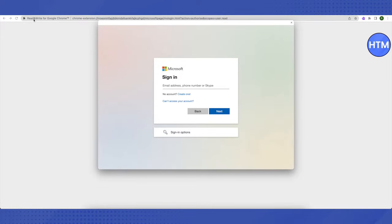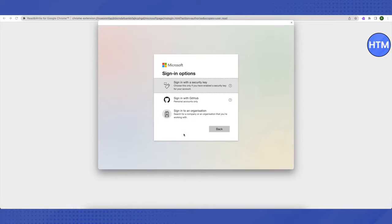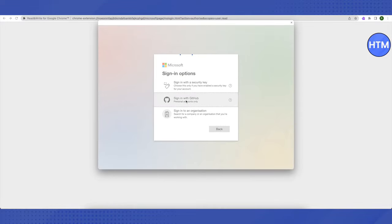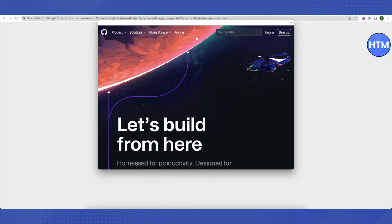Here it is. Don't worry about the details because we won't be needing any detail at all. Just click on this option of sign-in options at the bottom, then click on sign in with GitHub. After that, you need to click on this icon of GitHub on the top, then this screen will pop up.